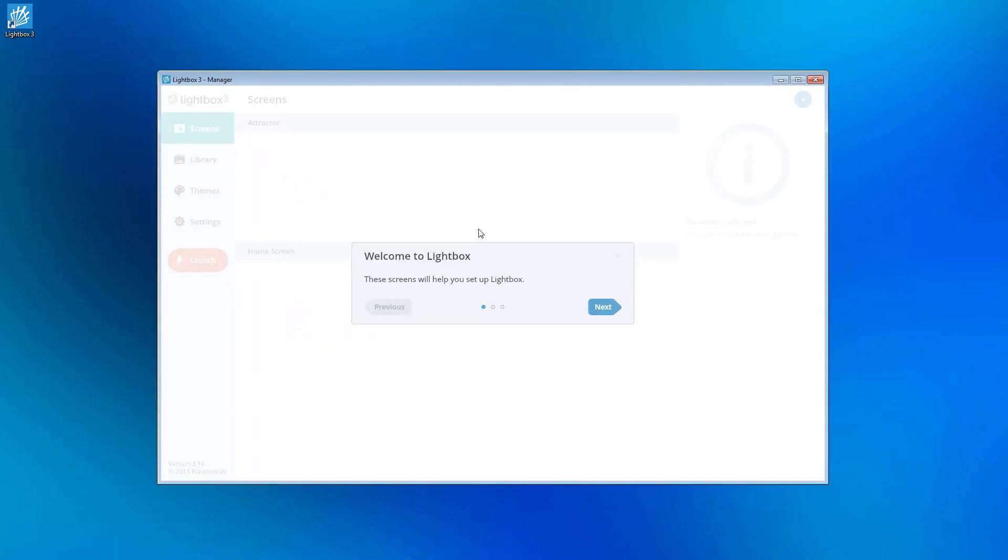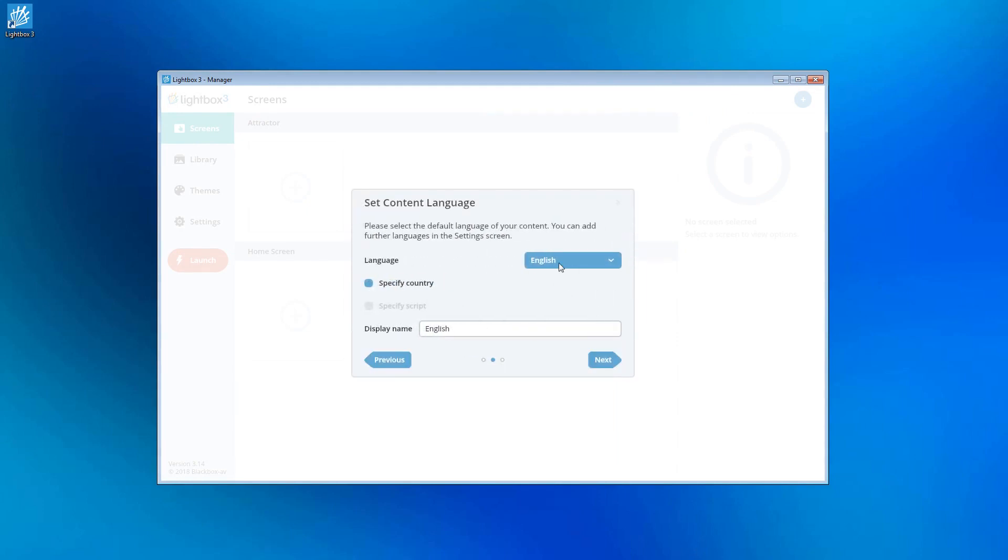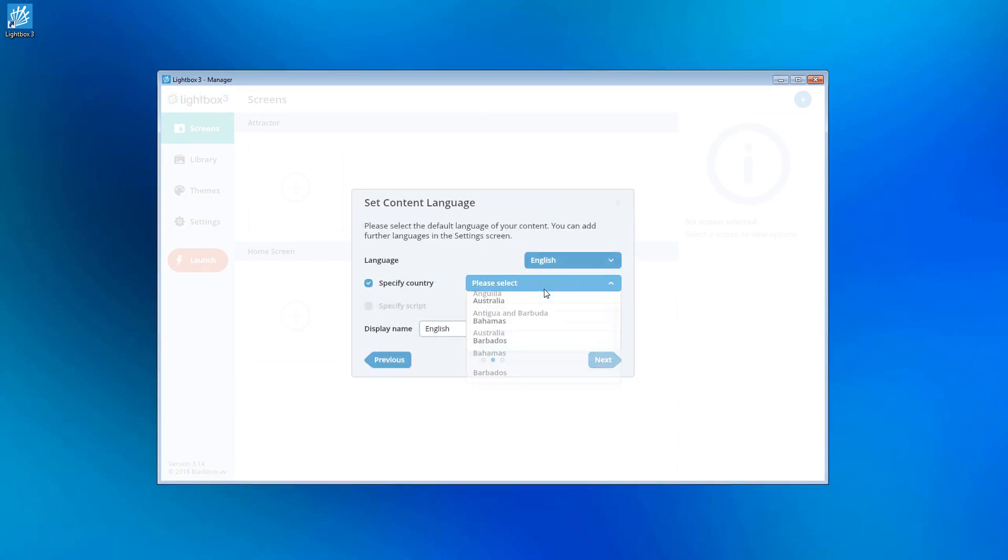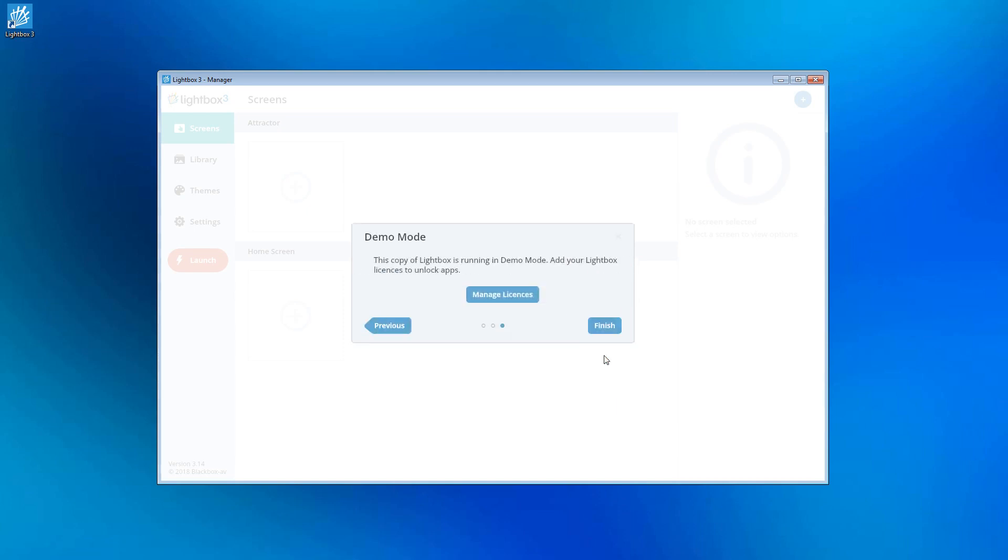These next few screens will help you set up Lightbox. Here you can choose the primary language of your interactive and set multiple language options if you intend to provide them. You can leave this for now and do it later if you want.